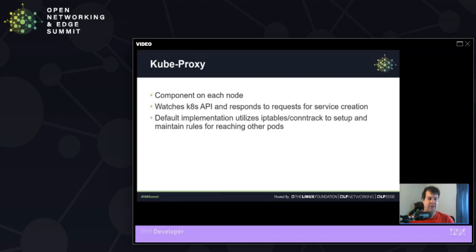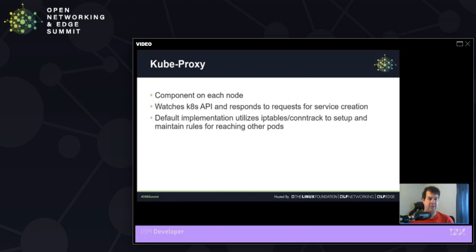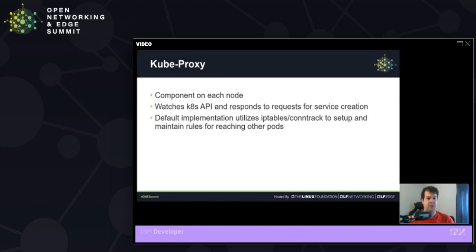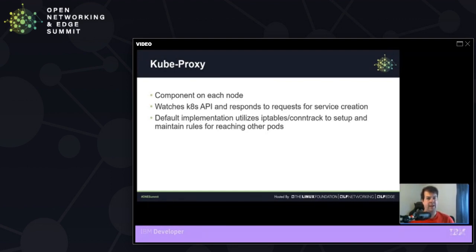This is where the kube proxy comes in. And it's a component that runs on each of your nodes. And all it does is sit there and it waits for service creation requests that come into the API server. And then in the default mode, it'll create IP tables rules to direct this traffic in and out of nodes based on the cluster IP and the node port and all of that.